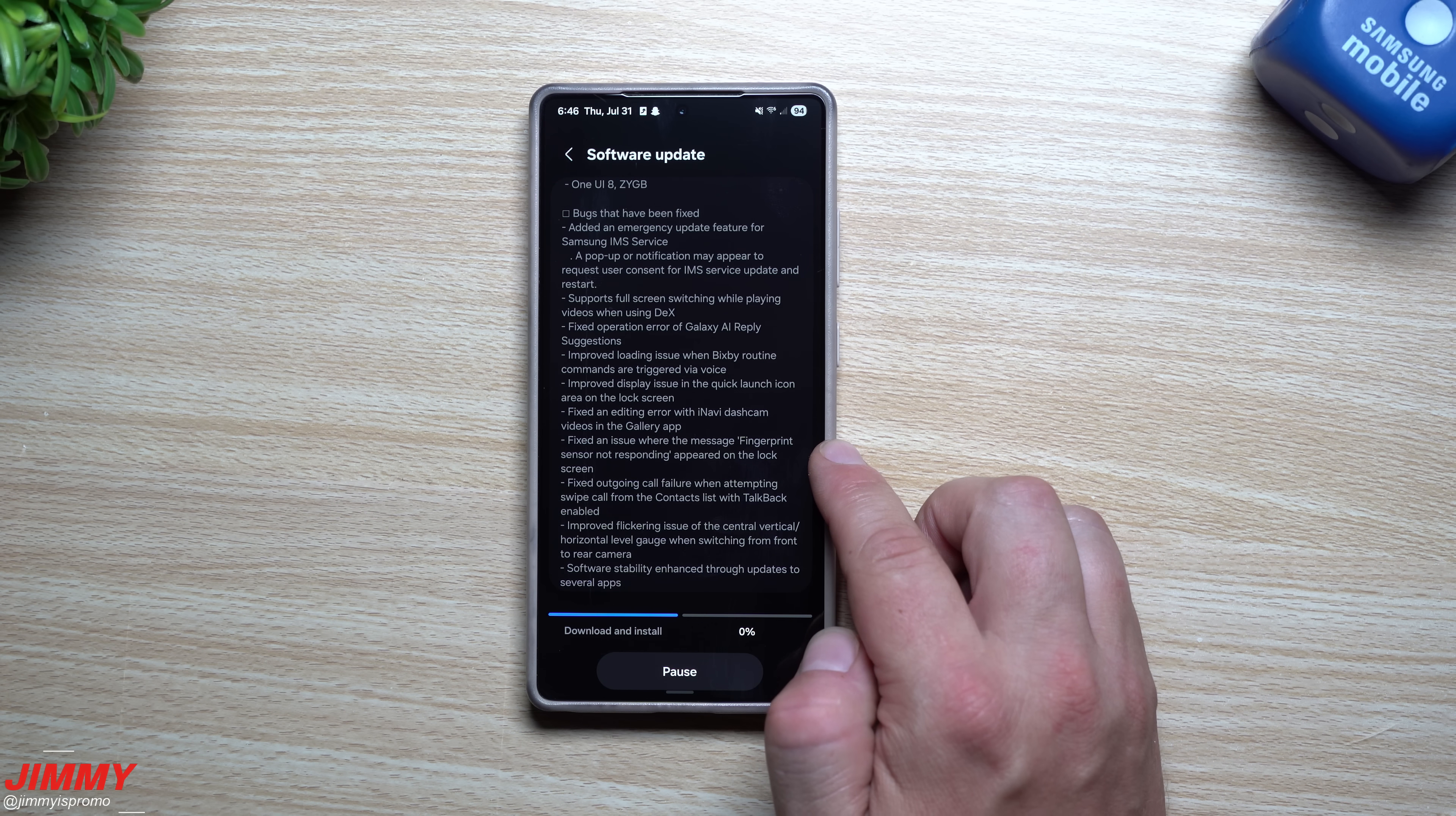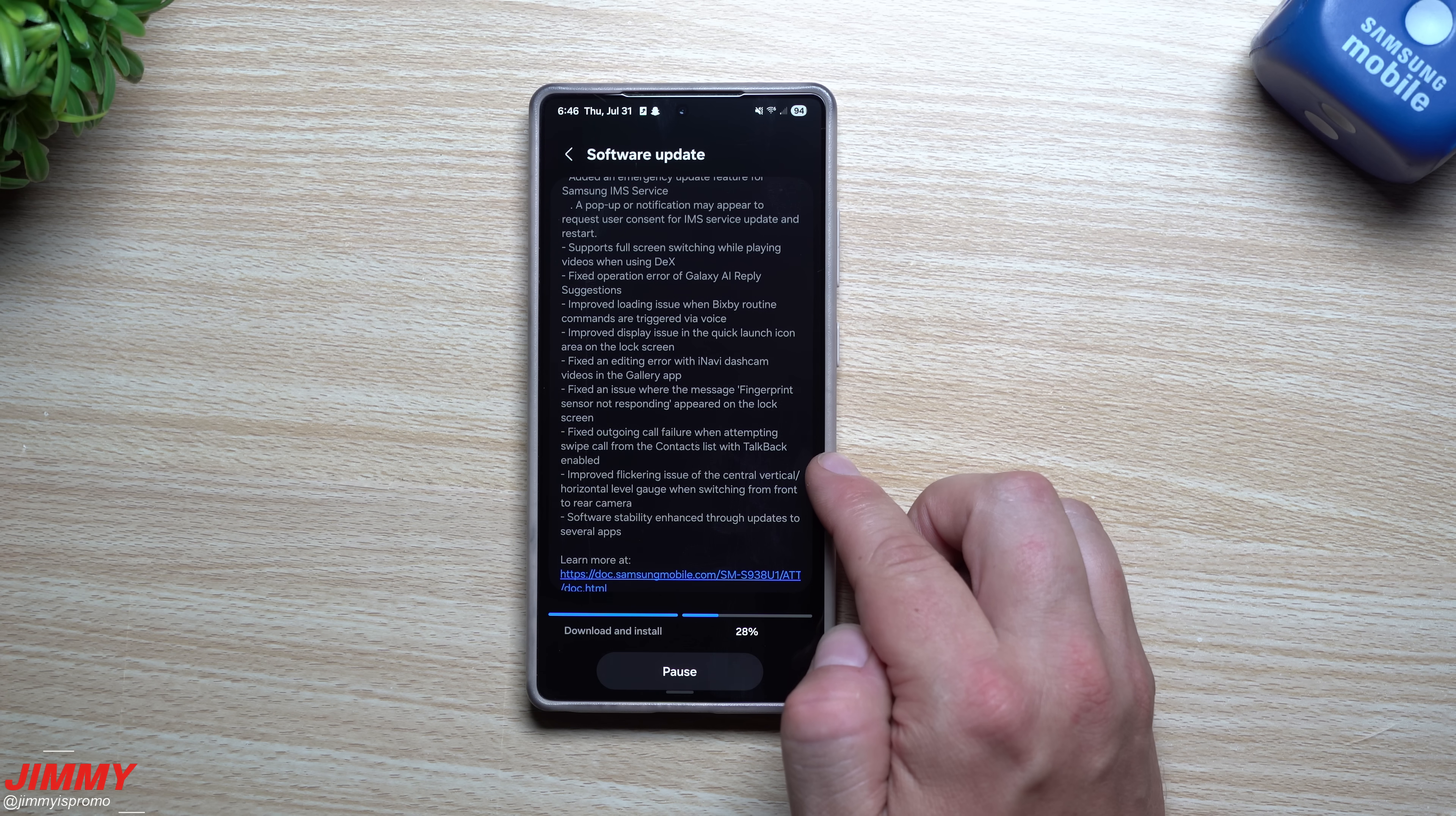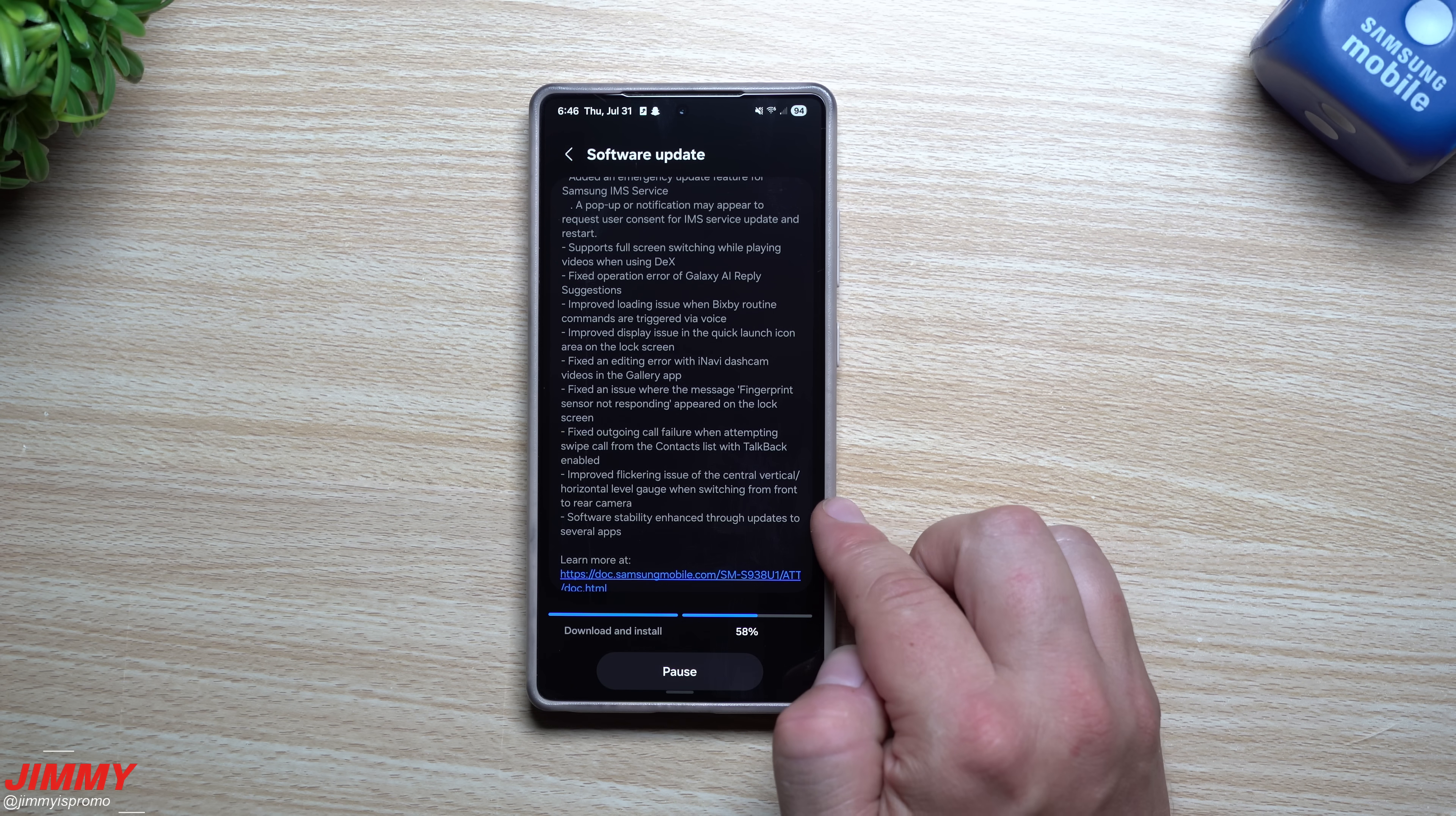They fixed an issue where the message 'fingerprint sensor not responding' appeared on the lock screen, which I did actually run into that a few times. They fixed outgoing call failure when attempting swipe call from the contact list when TalkBack was enabled.